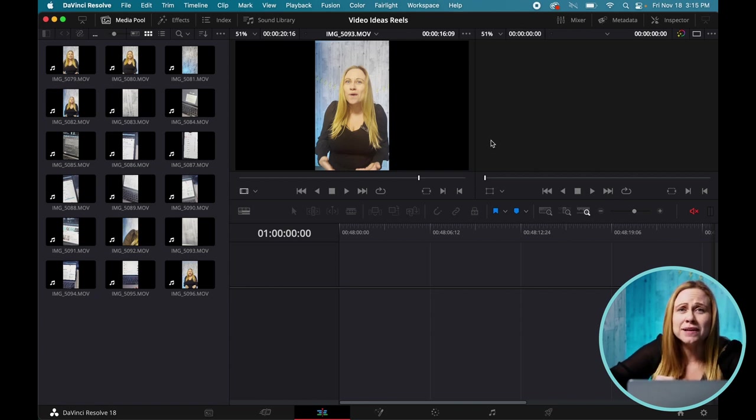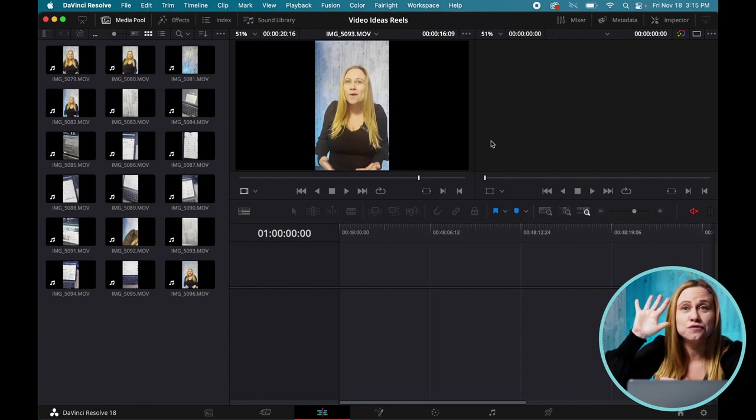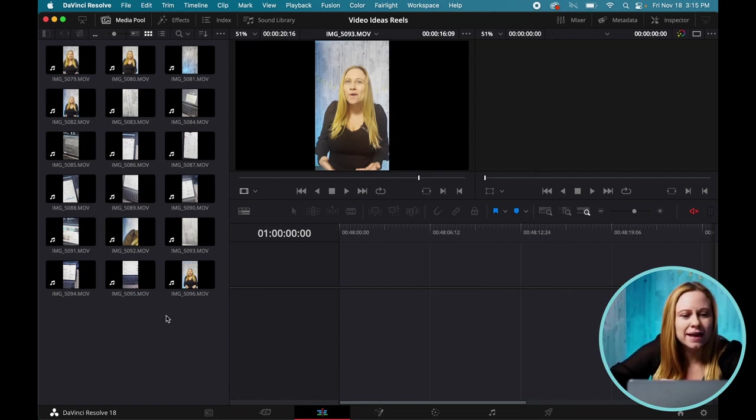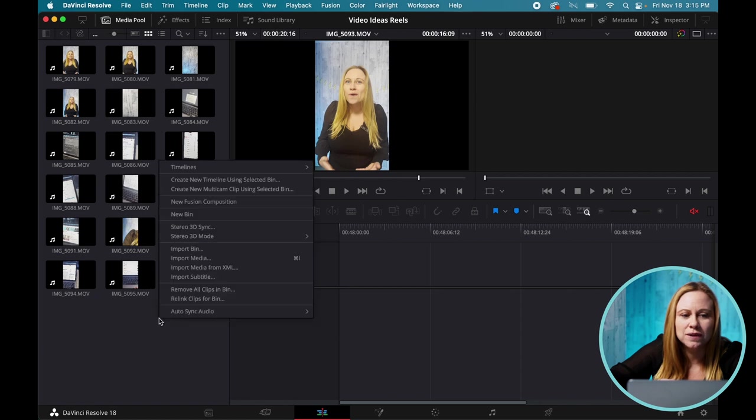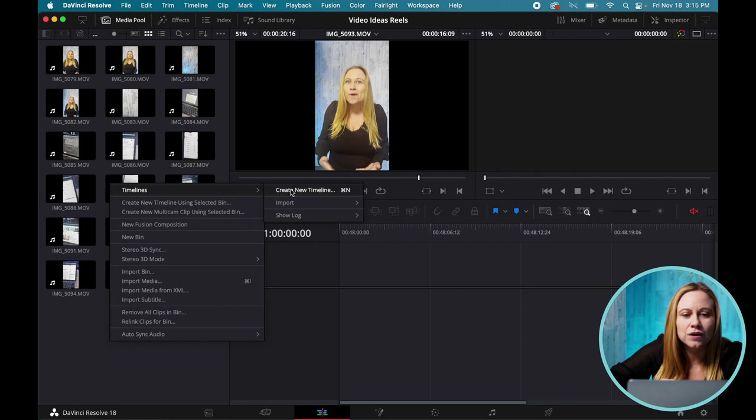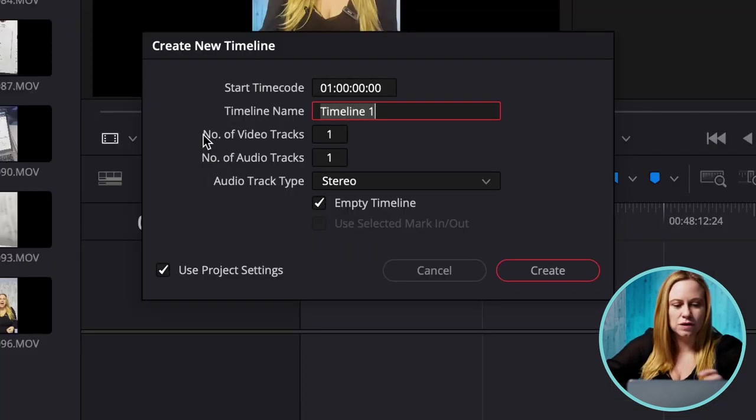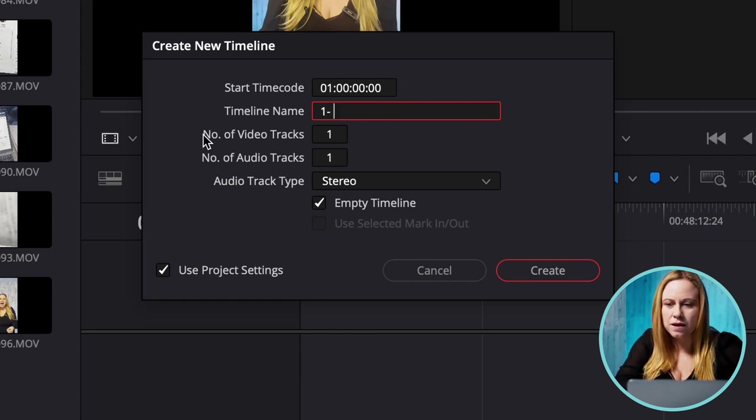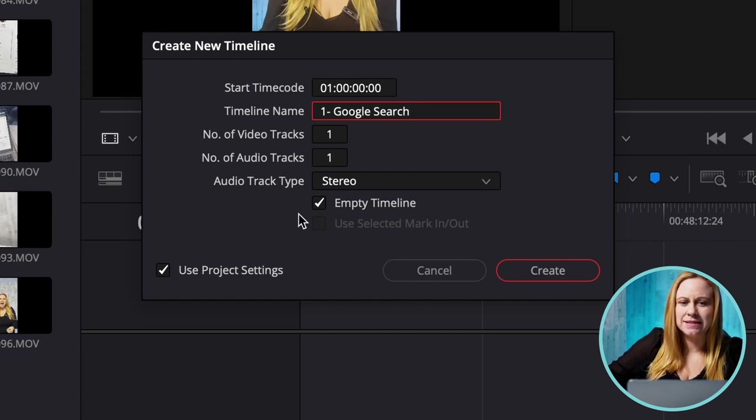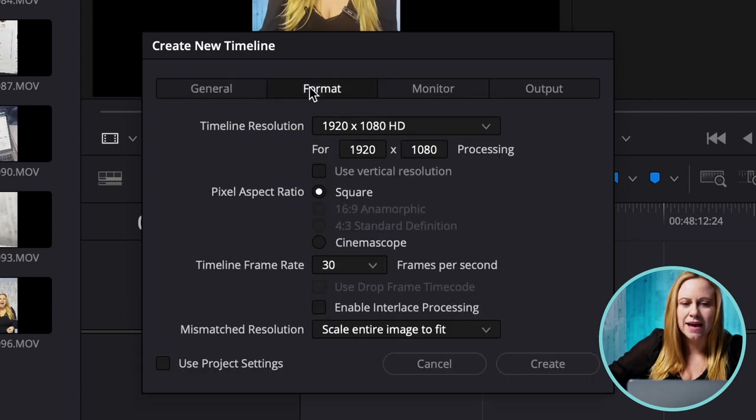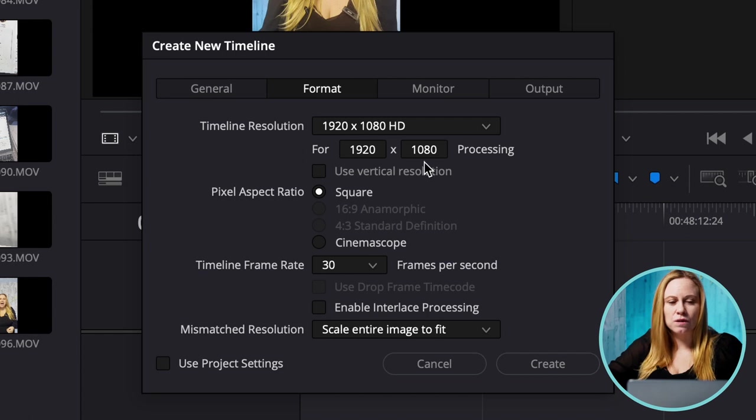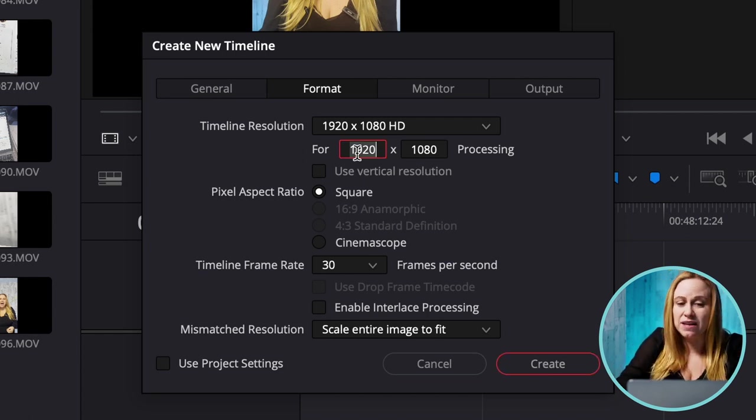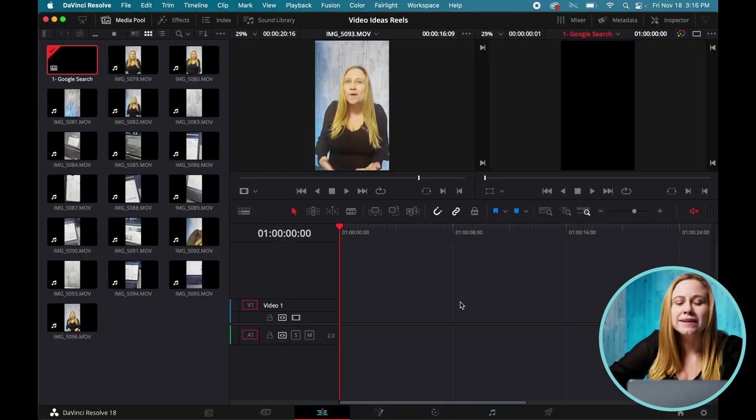So the first thing we want to do is we want to create our timelines. So basically, our video edits, and we know that we're going to do five of them. So we're going to create five timelines. And to do that, you're going to click on the media pool. You're going to right-click in this gray area, and you're going to go create new timeline. I like to name these, so I'm going to name this one Google Search. Now, you're not just going to create the timeline as is. We need to make some changes. So click this Use Project Settings and change your format. So currently, it is horizontal. We want to make it vertical. So to make it vertical, you just have to invert those numbers. So 1080, 1920, create.